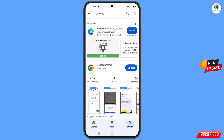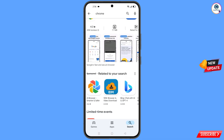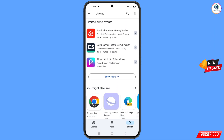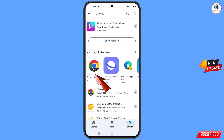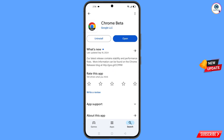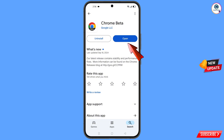Search for Chrome. Scroll down and you will see 'Chrome Beta' — tap on it. Download and install this browser. After installation, open this browser.